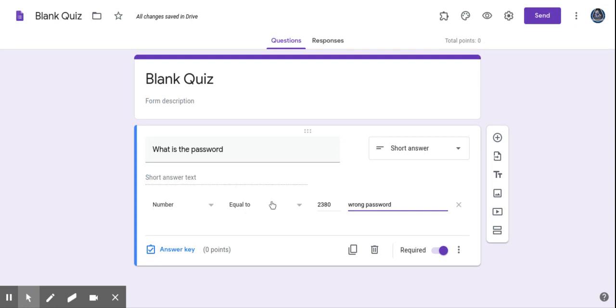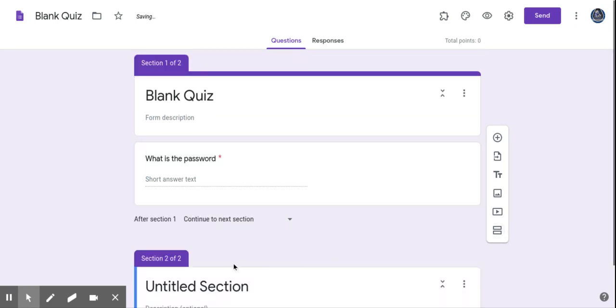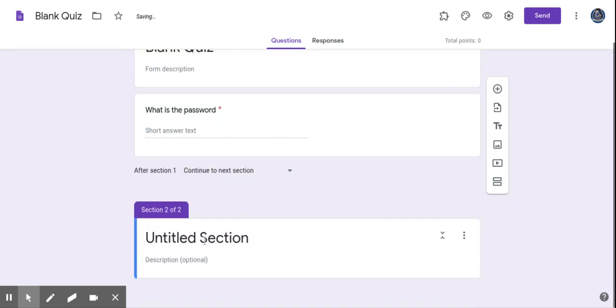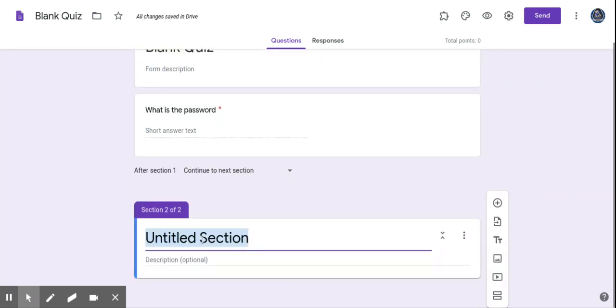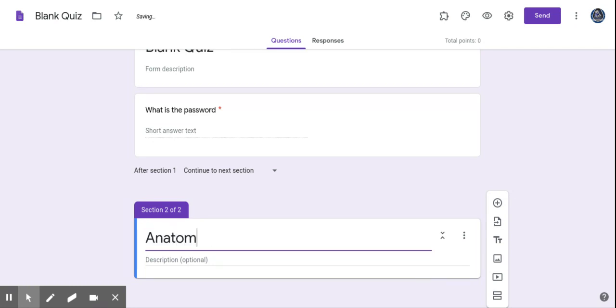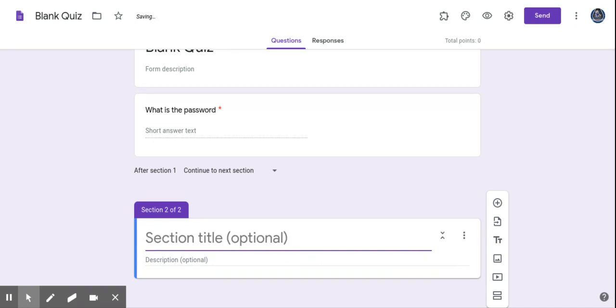Now, the very important step is this next step. You're going to go over here and click Next Section. And this is really, in Section 2, this is where your quiz is going to begin. So I'll just type in my anatomy quiz. We'll just call it that.